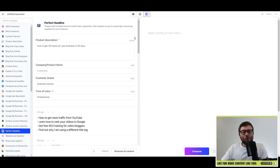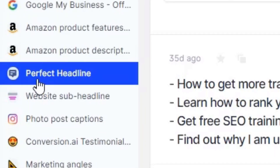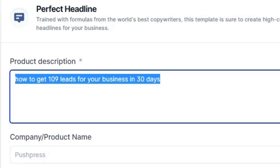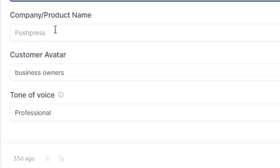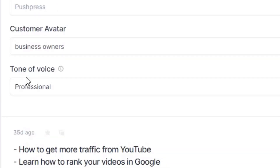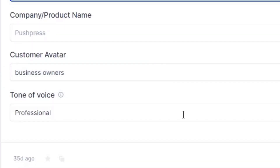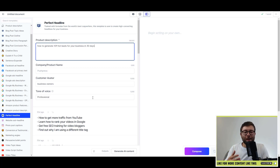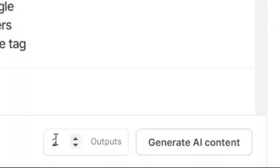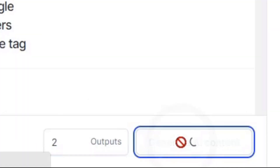Inside the tool I've gone into the template called 'Perfect Headline.' I've entered a description — I'll just paste the title there. You can put in your company name, specify your business avatar (for me it's business owners), and choose a tone of voice. I'm going to use professional, but you can change it to exciting or even enter celebrity names like Gary Vaynerchuk or Anthony Robbins and it will write in that person's voice. Then you select how many outputs you want and click 'Generate AI Content.'